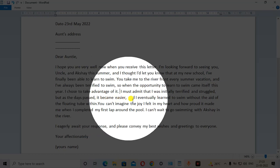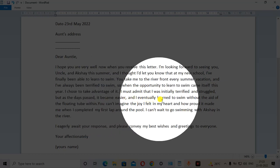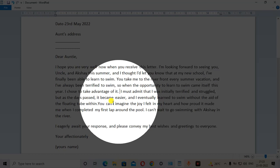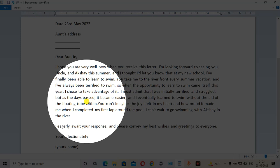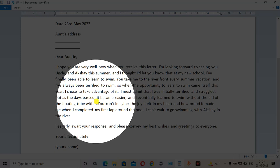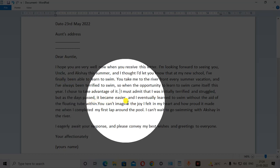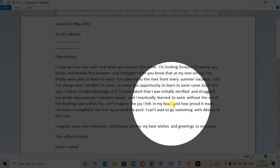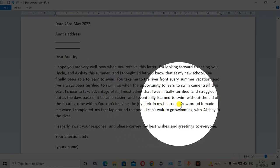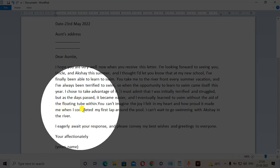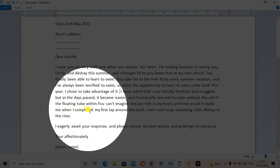I learned to swim without the help or aid of the floating tube. You can't imagine the joy I felt in my heart and how proud it made me when I completed my first lap around the pool.